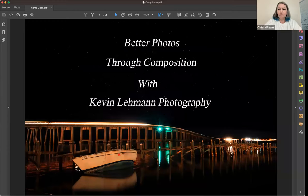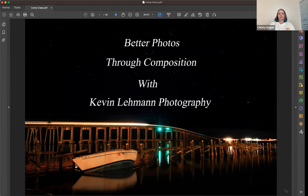Thank you everybody for coming. I'm Steve, moved here about four years ago. I lived in the Bay Area. After I retired I traveled the country, but I try to tailor things locally, focusing on what we're photographing in this area.